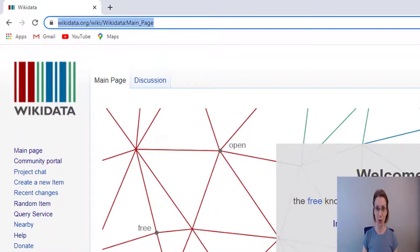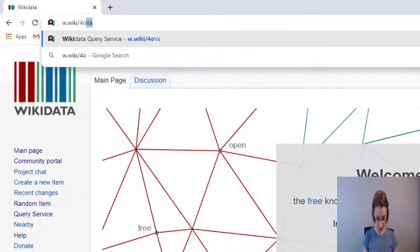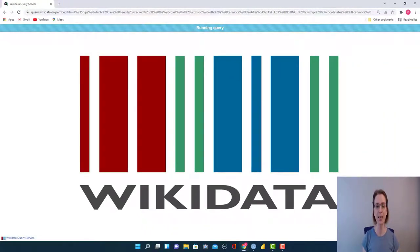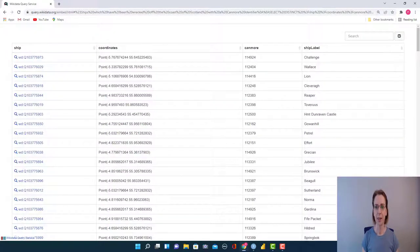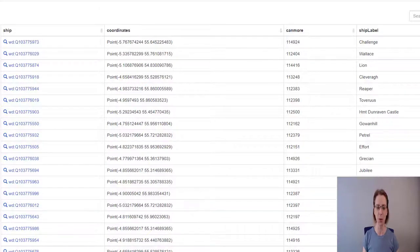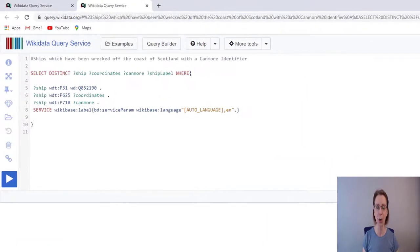In a browser window, type in v.wiki forward slash 4OVA. The query will run to pull together the data required. As you can see, our data is made up of four different categories: ship, coordinates, canmore, and ship label. I will explain more about these columns shortly. For the time being, if you go down to the bottom of your screen in the left hand corner, you should see an item saying Wikidata query service, and if you click on that, you will find the code required for our project.